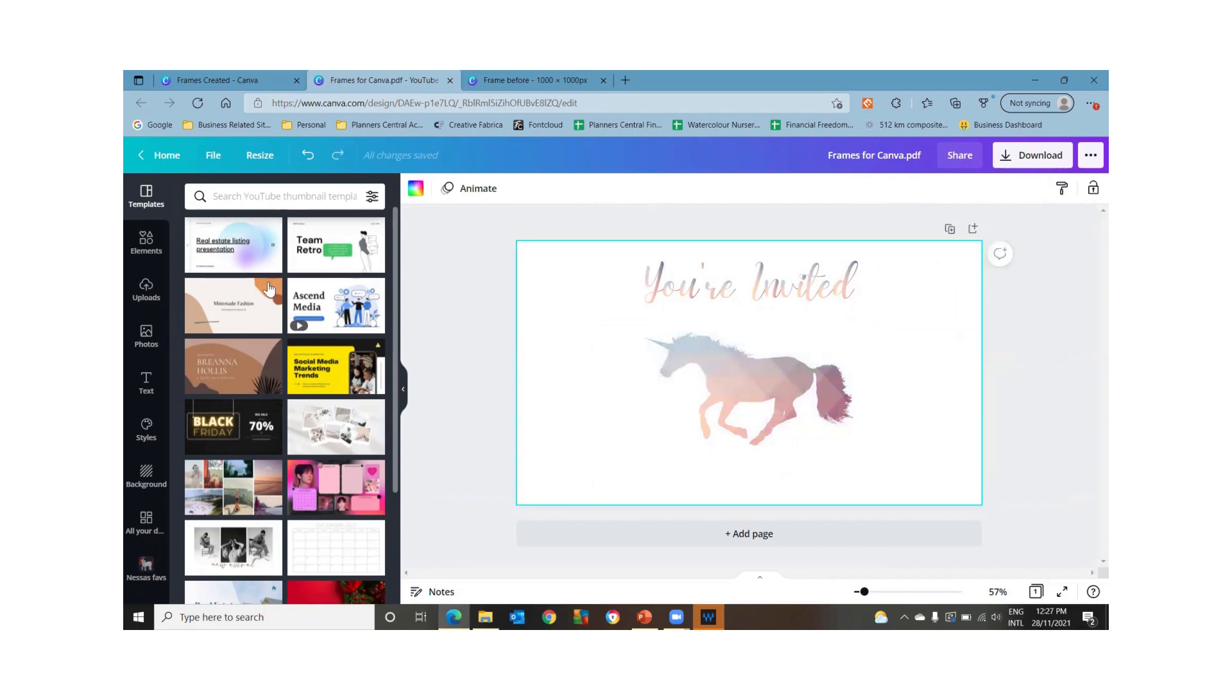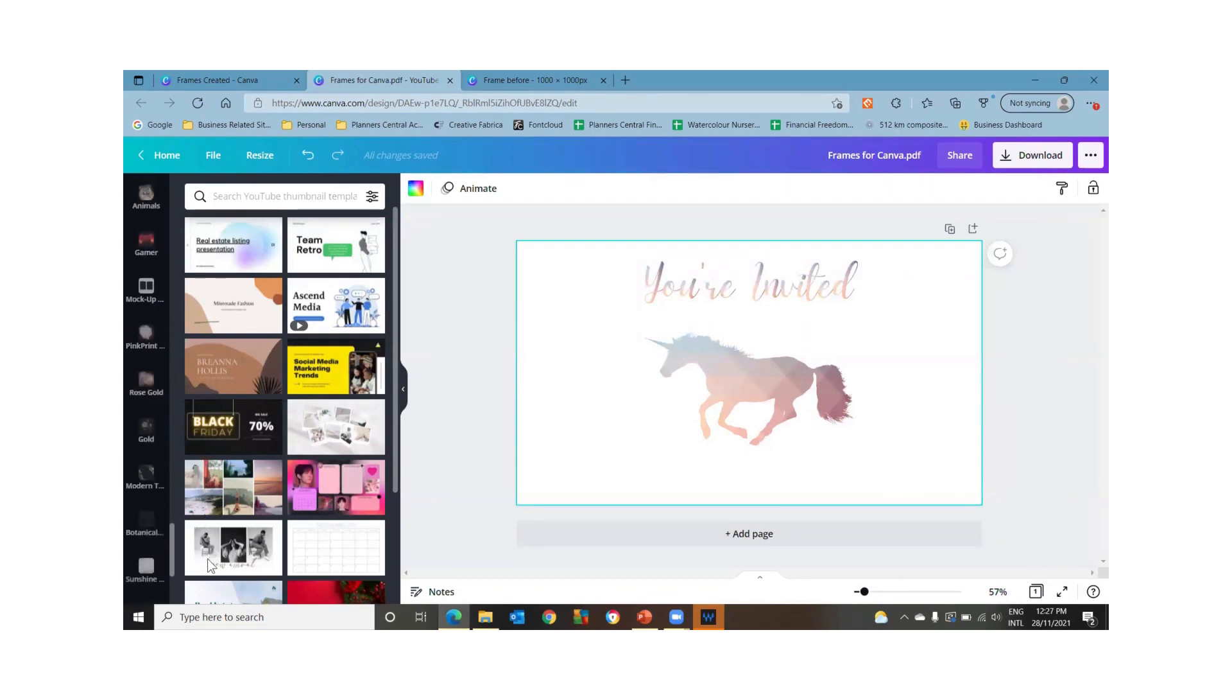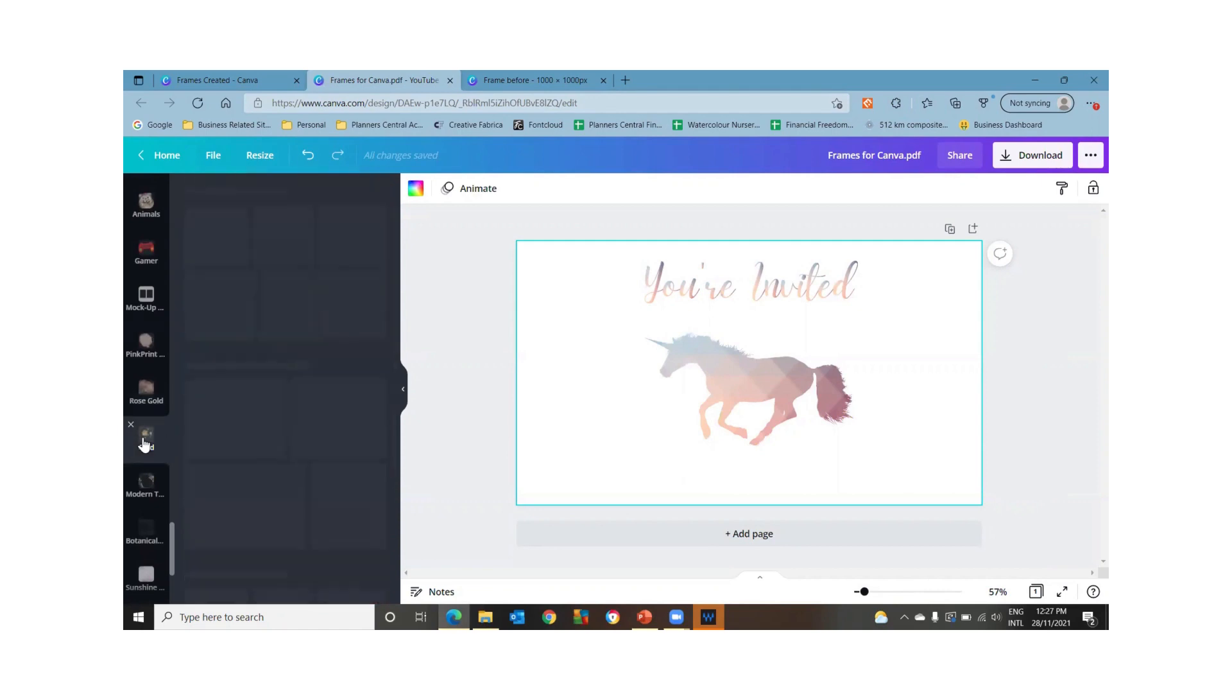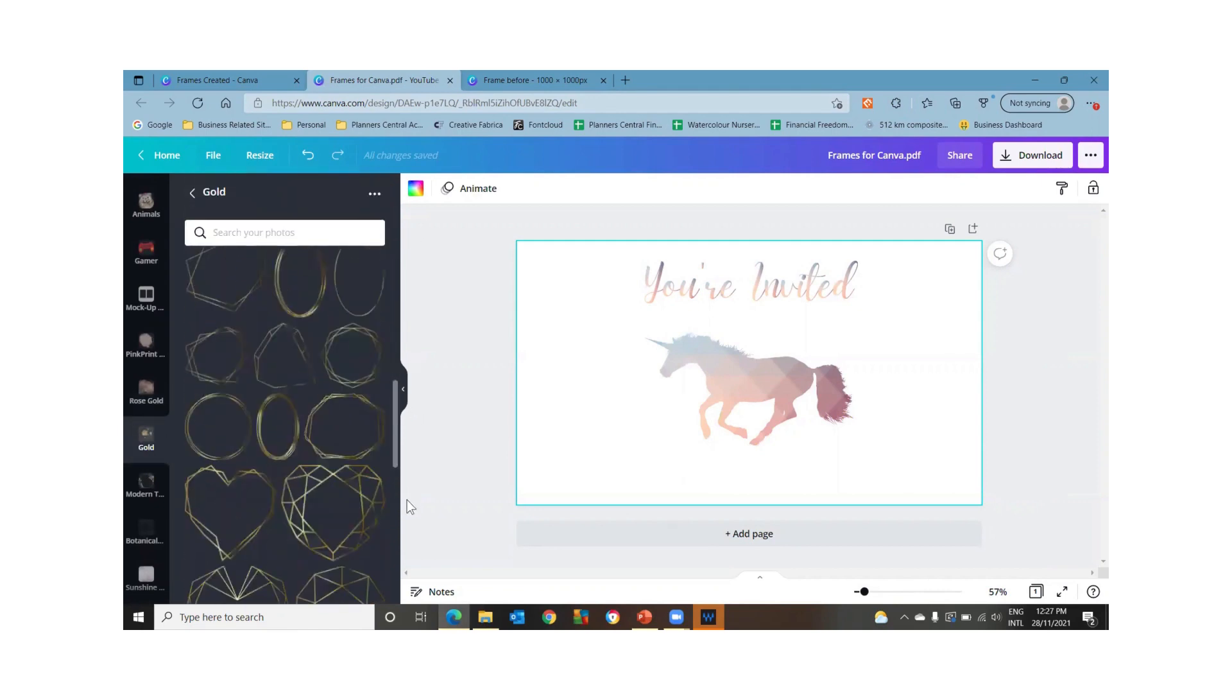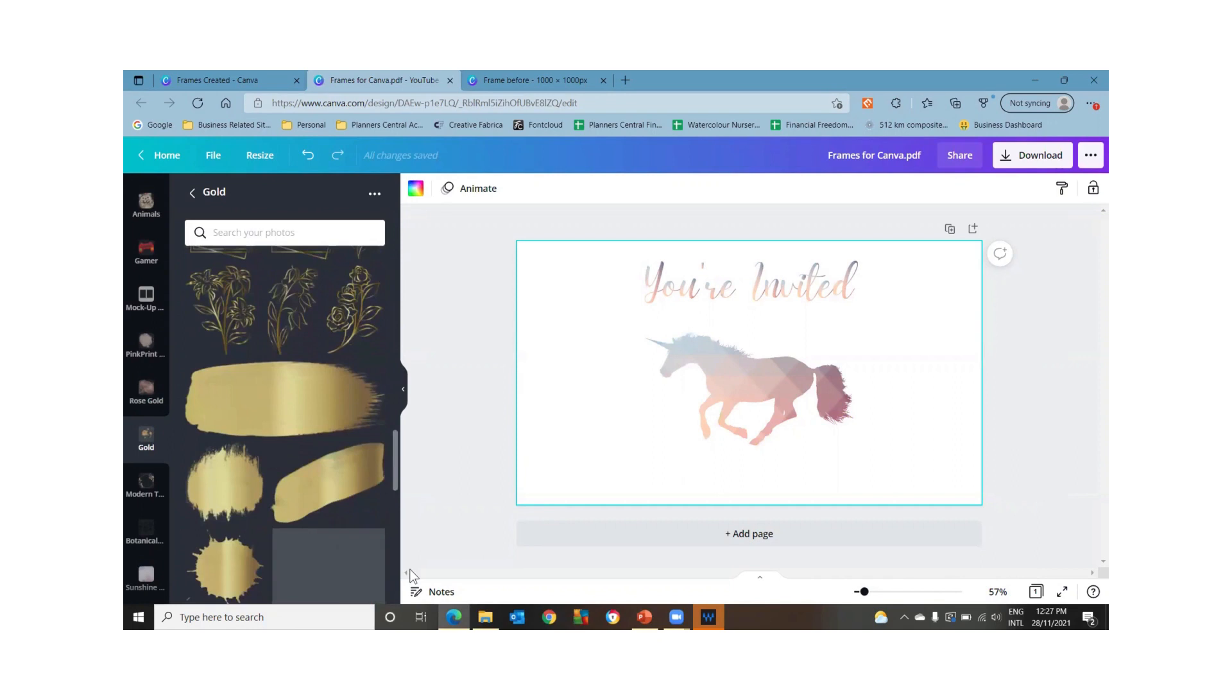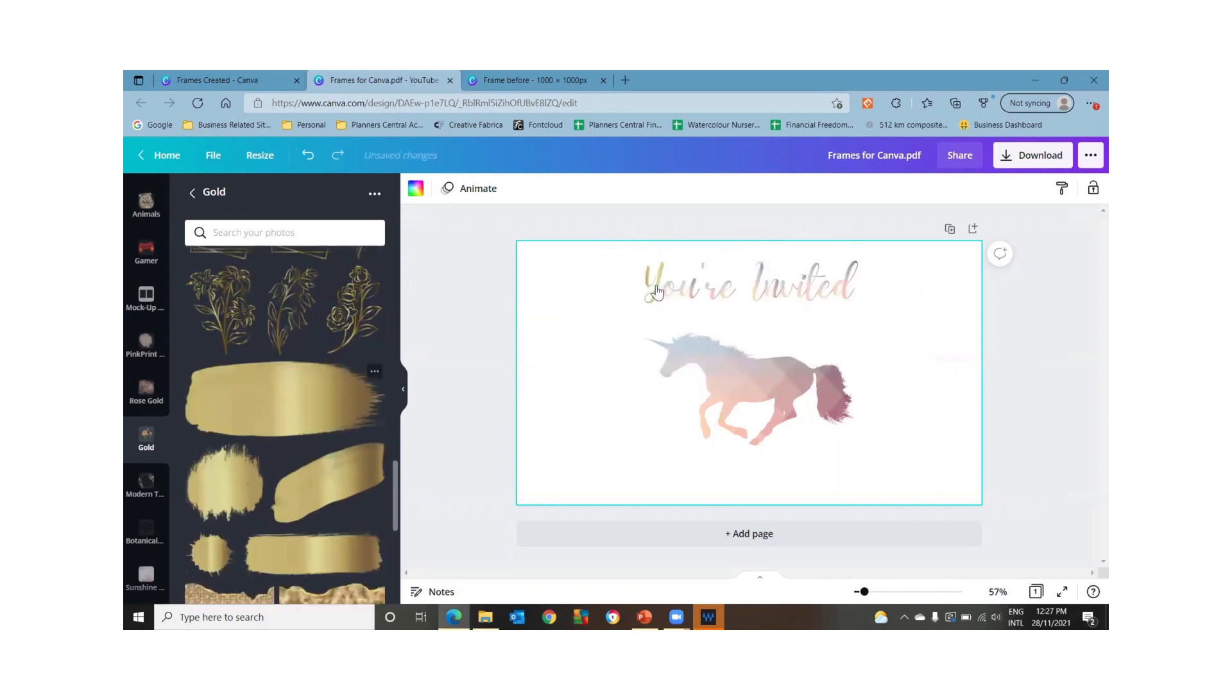So all we need to do then is find whatever you want to put in it. So I've got so many things open. So let's say we wanted to put in some gold writing. So it's going to be each letter individually.